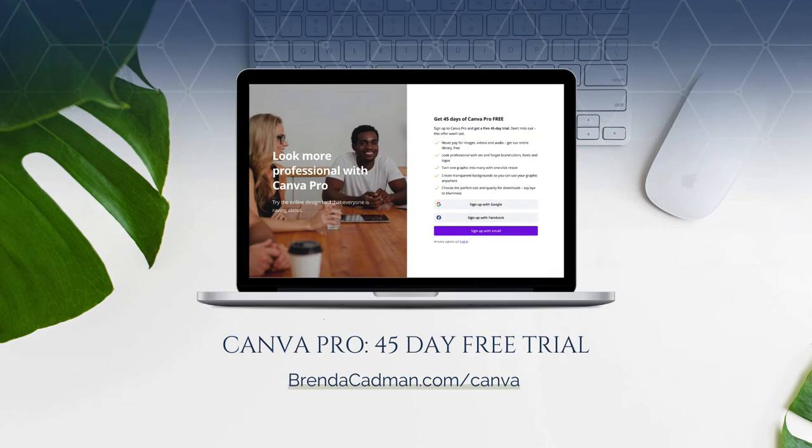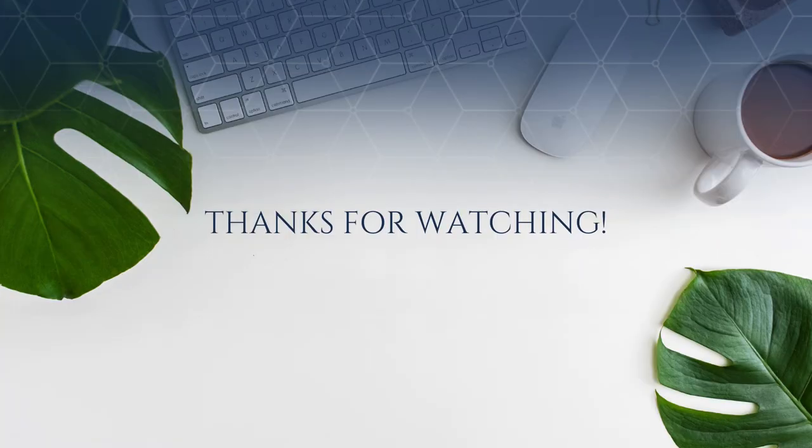If you haven't yet upgraded to Canva Pro, I encourage you to give it a try. You can do a 45-day free Canva Pro trial by going to brendacadman.com/canva.